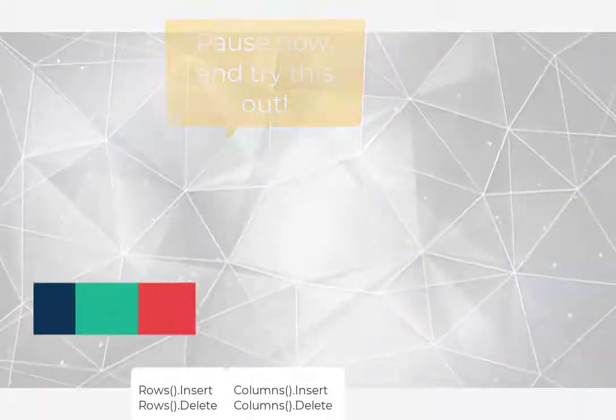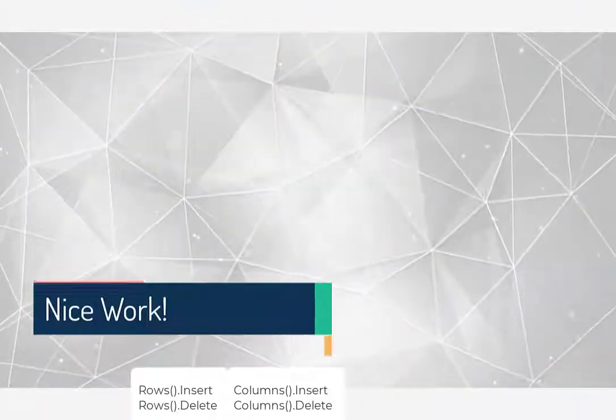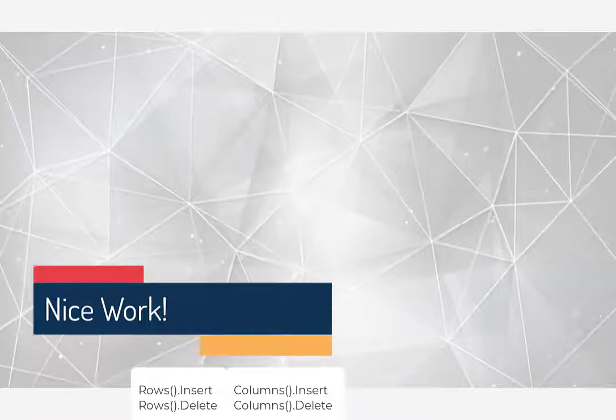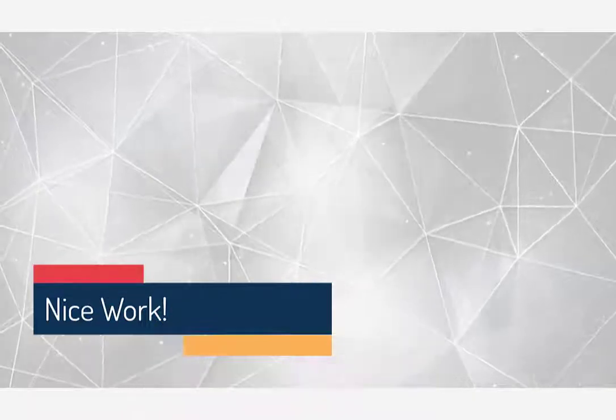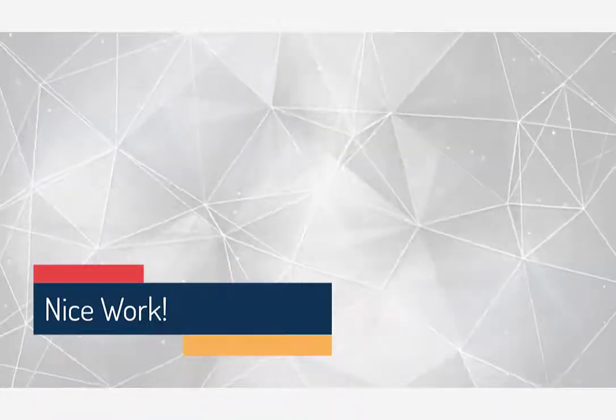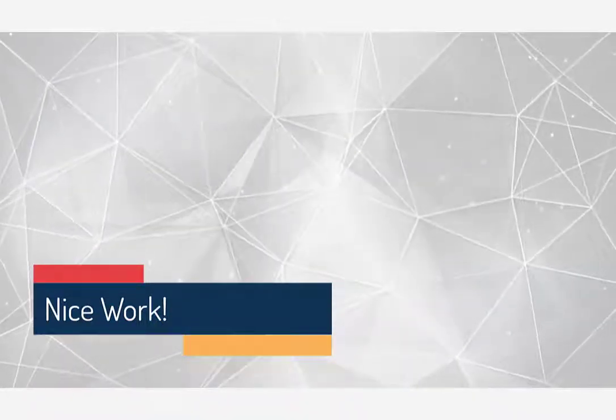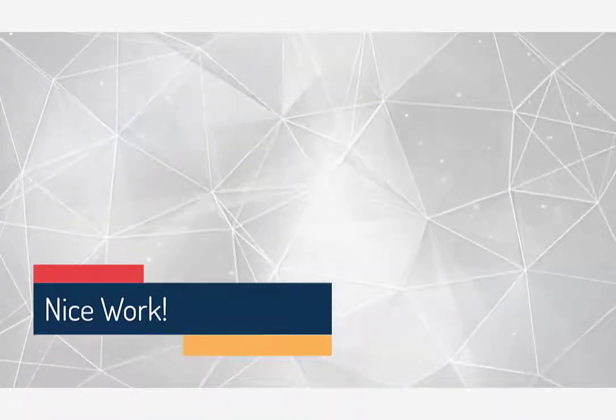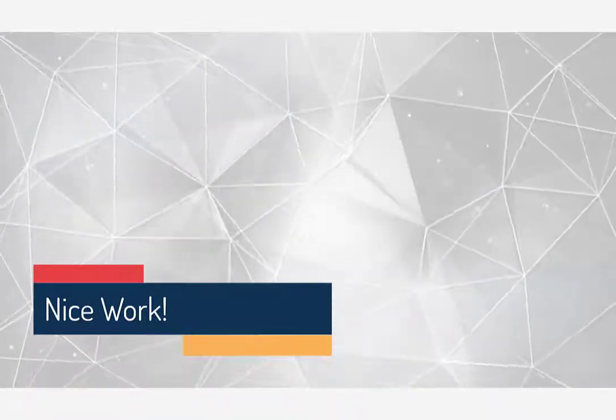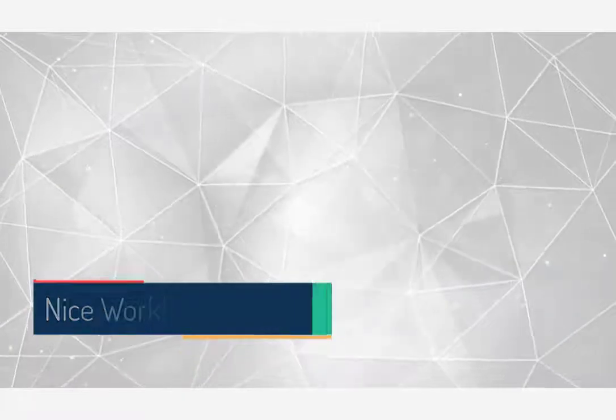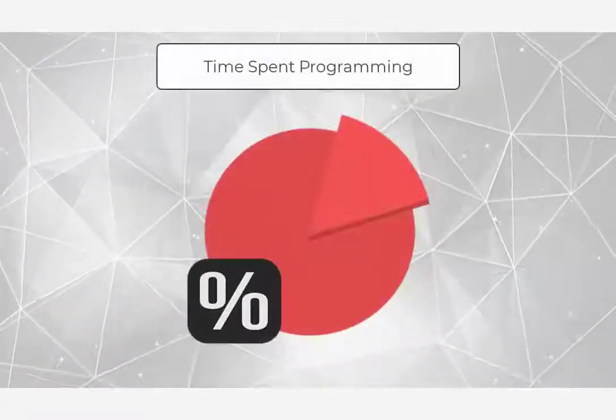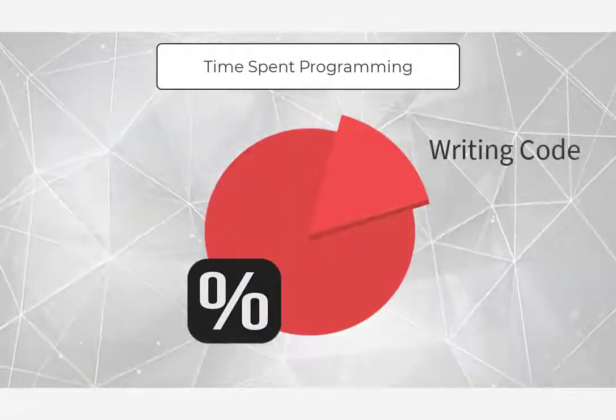If you were able to successfully create that macro, congratulations. If you ran into trouble, don't worry. Our code never runs perfectly the first time. It often doesn't run perfectly the tenth time. That's all part of the programming world.